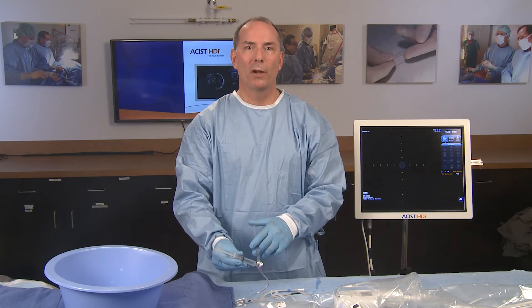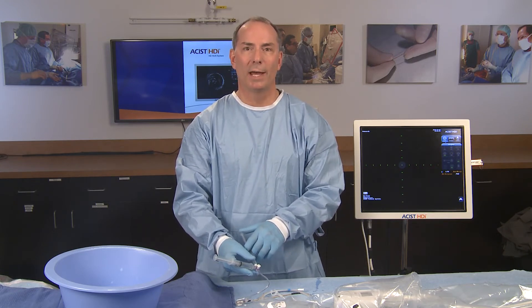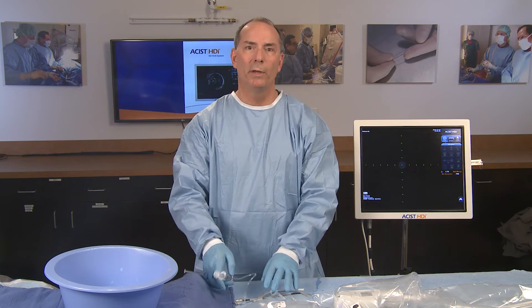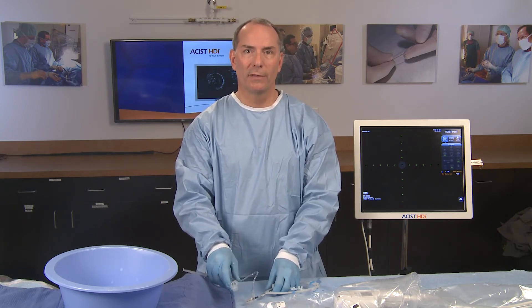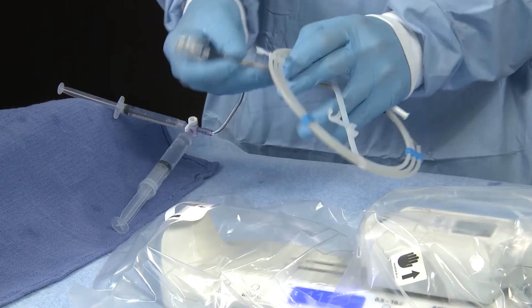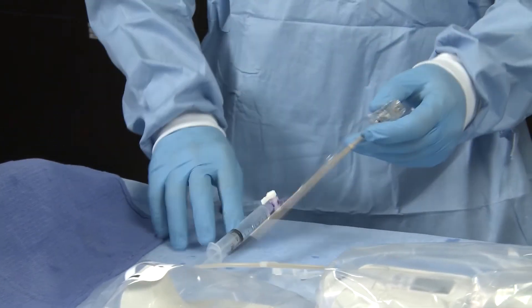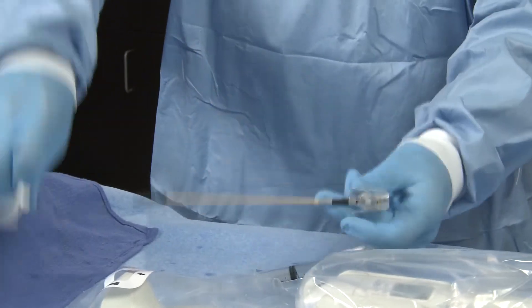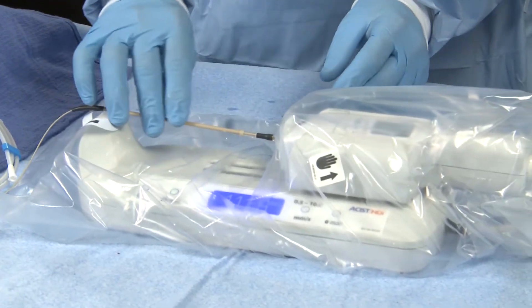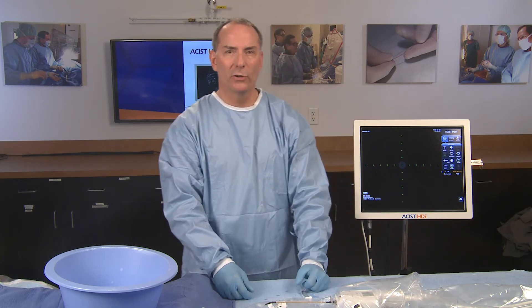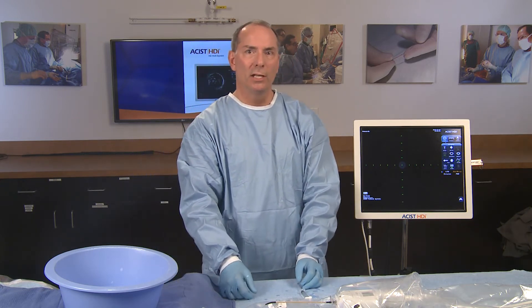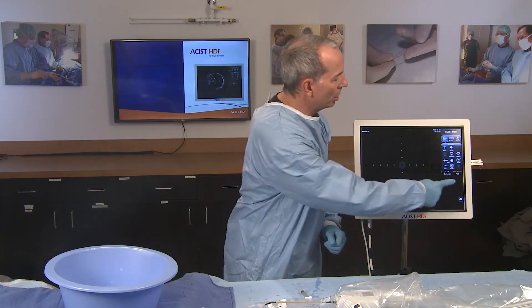The sterile operator may disconnect the proximal end of the Kodama catheter from the hoop and connect the catheter hub to the PIM through the sterile sleeve attachment. A discernible click indicates the catheter hub is fully seated on the PIM. Confirm the catheter indicator on the touch screen turns from orange to white.